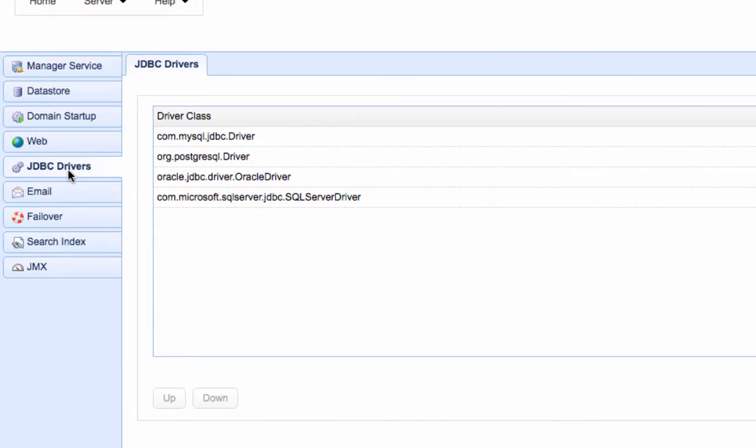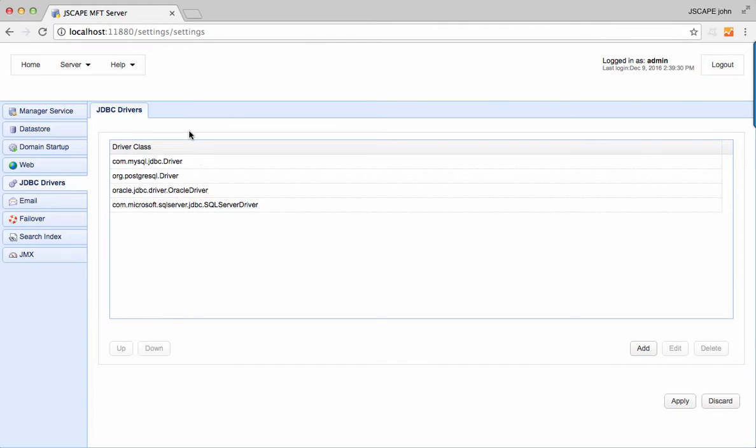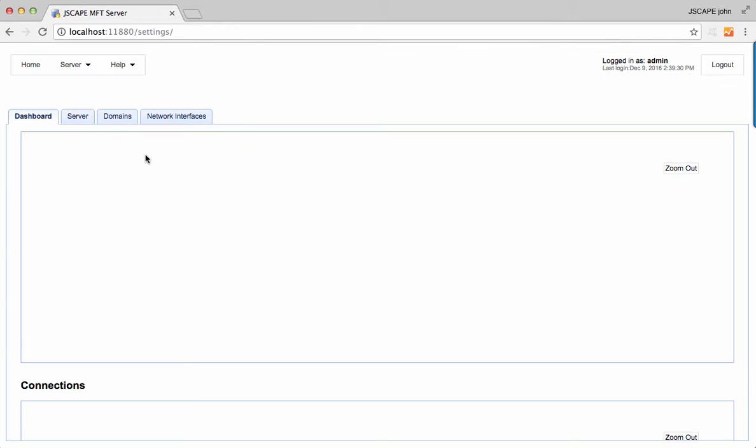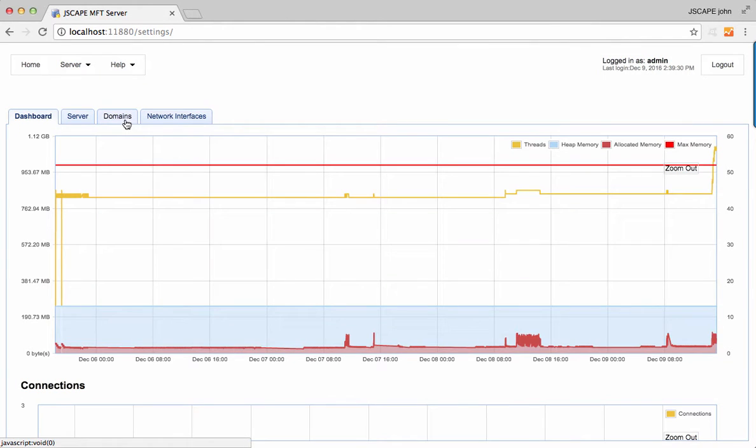As you can see, drivers for popular RDBMSs, including MySQL, Oracle, PostgreSQL, and Microsoft SQL Server already come pre-installed, so no need to worry about those. Let's go back to the logging configuration module.